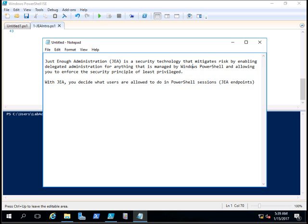Microsoft has changed the way that administration can be done. They have introduced something called Just Enough Administration, or JEA, in Windows 2016.